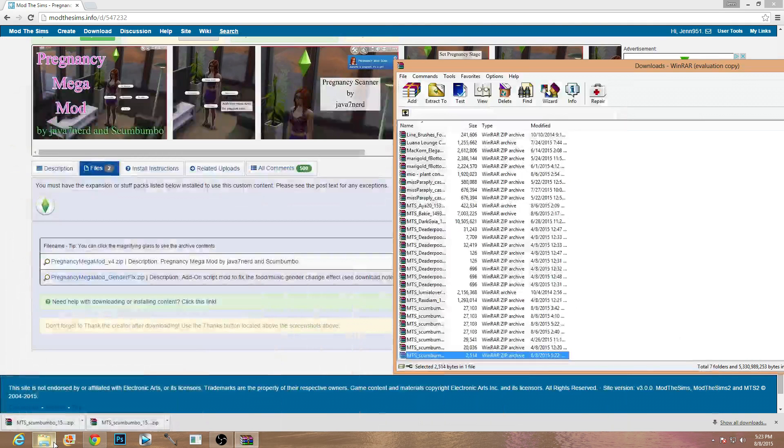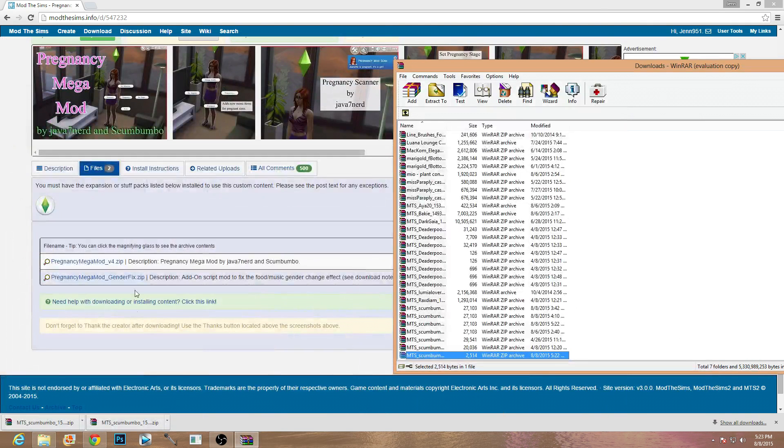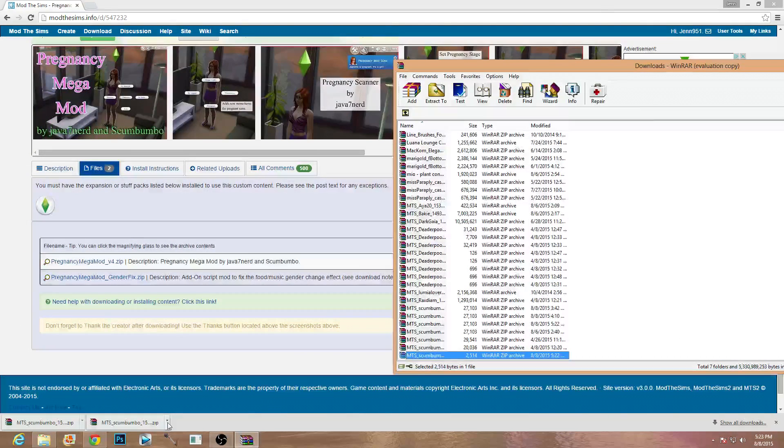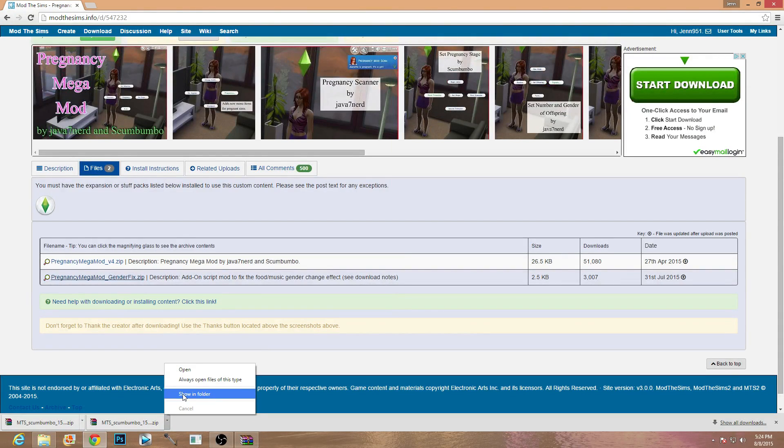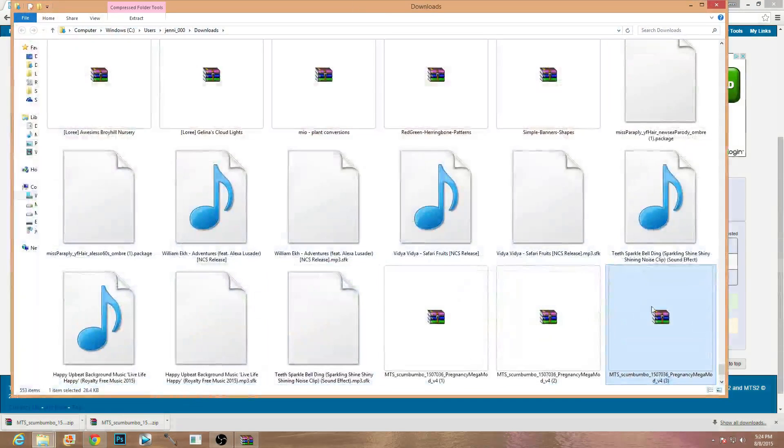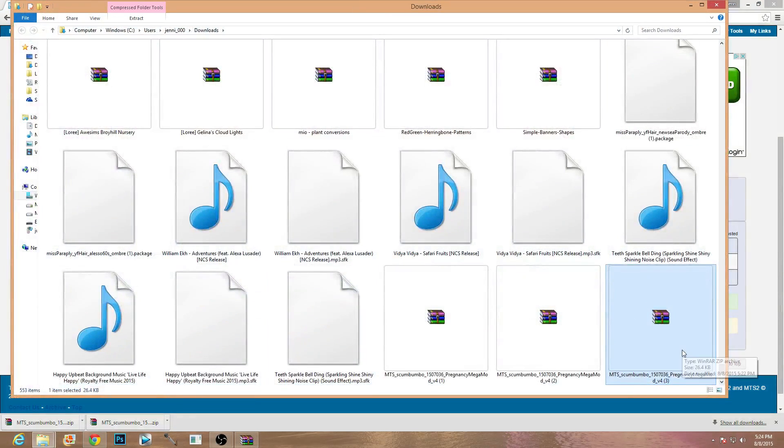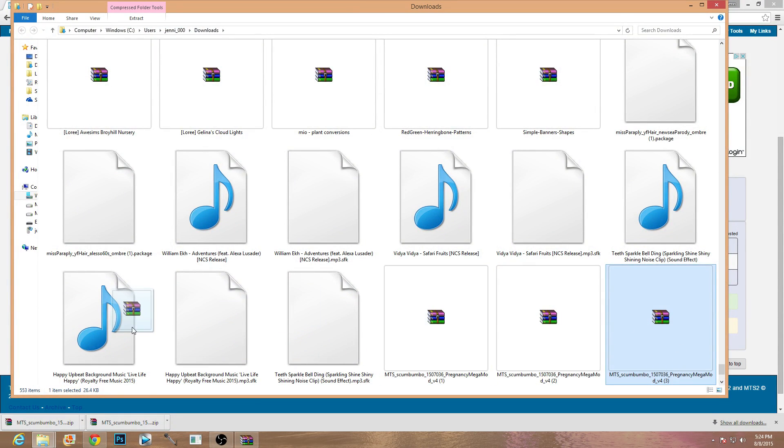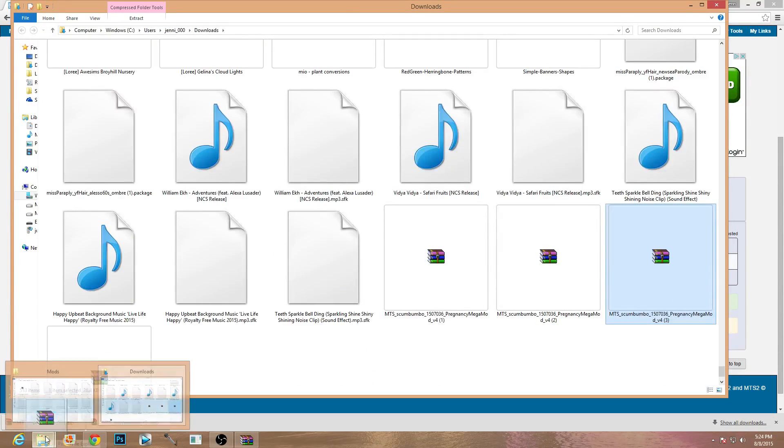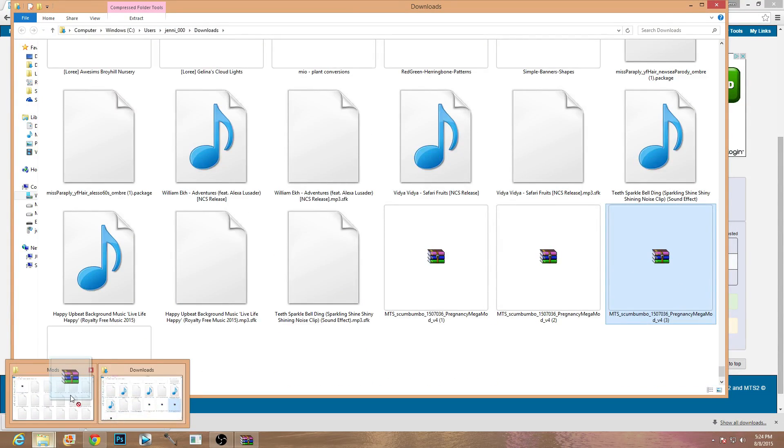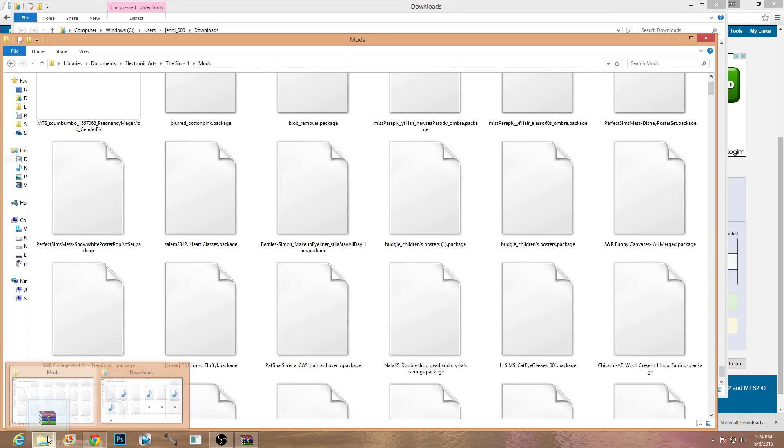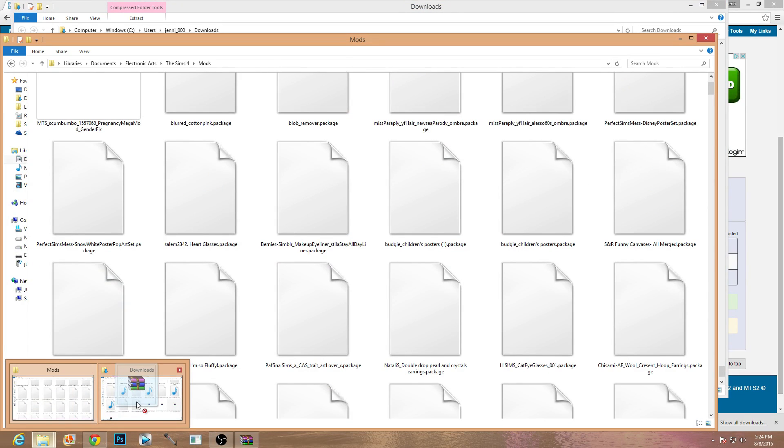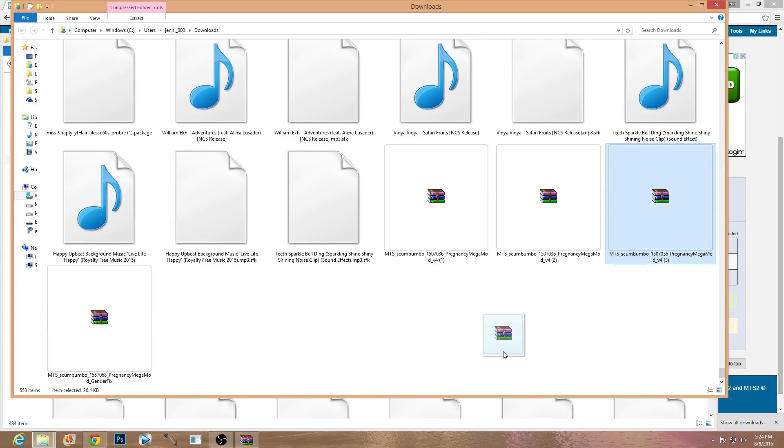So you do not want to unpackage that because if you do it could actually screw up your game. So then the next thing you're going to grab is your original pregnancy mod folder and you are going to go ahead and just drag and drop that baby. Actually no, this one I'm sorry, I don't know why I just got kind of distracted here.